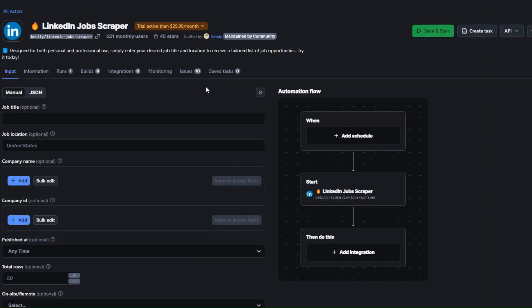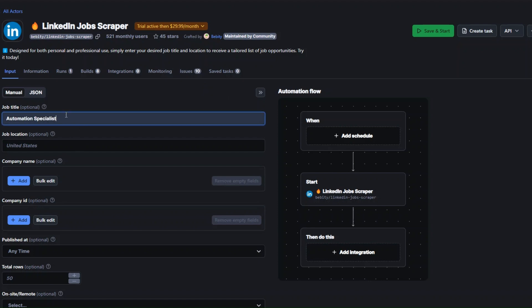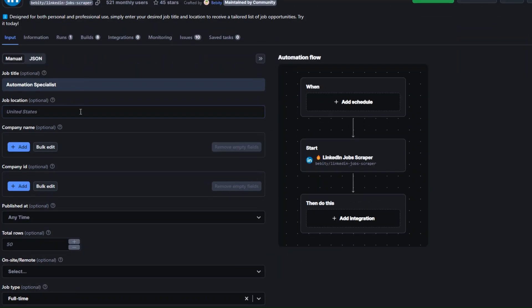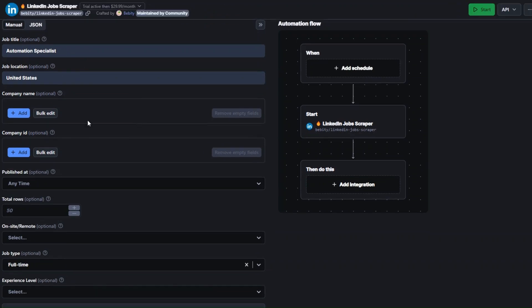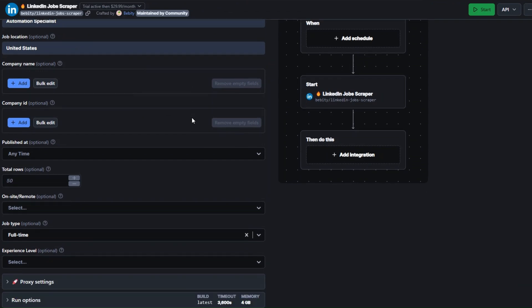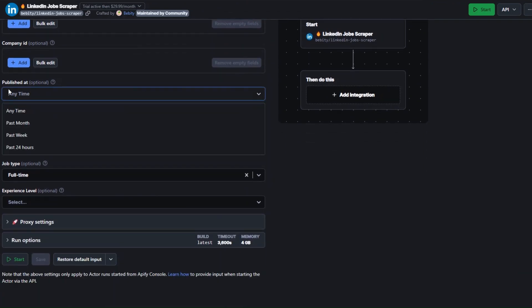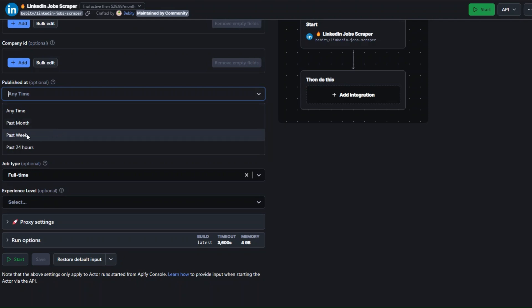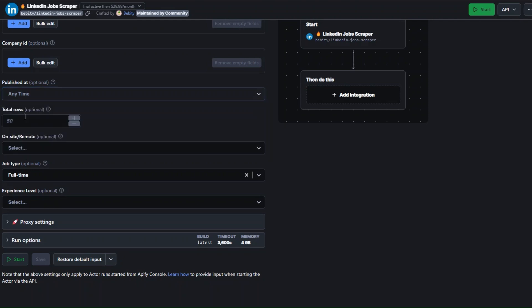In this case we'd like to scrape LinkedIn jobs, so I'm going to click on LinkedIn Job Scraper. Here we can define the kind of jobs we're looking for — we can add the job title, for example 'Automation Specialist', choose the location such as United States, add the company name, and choose the published date: anytime, past month, past week, or past 24 hours.